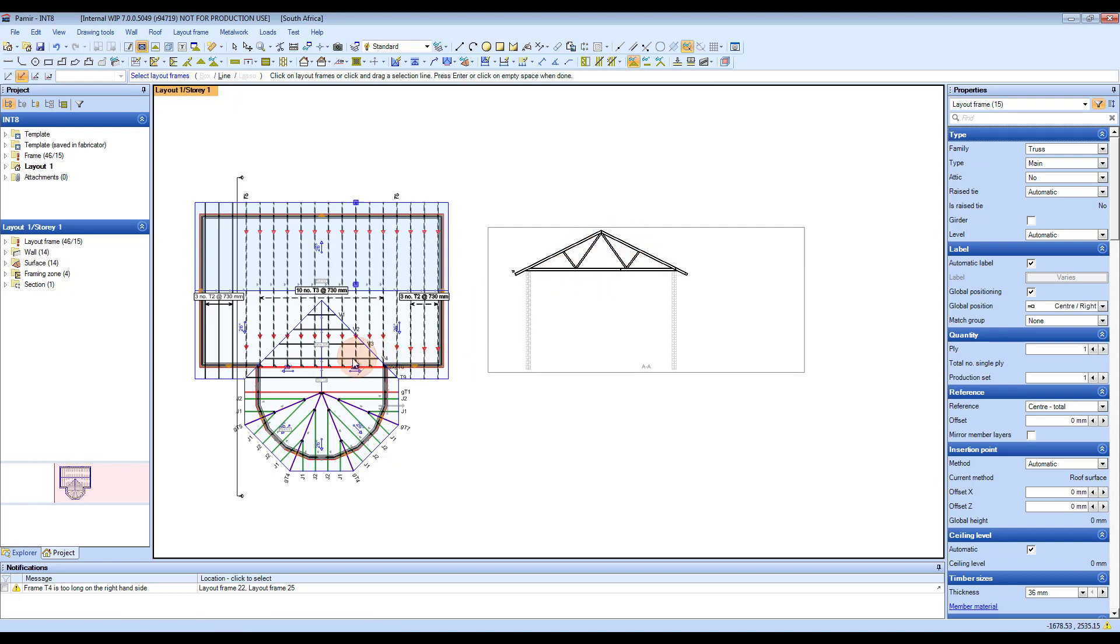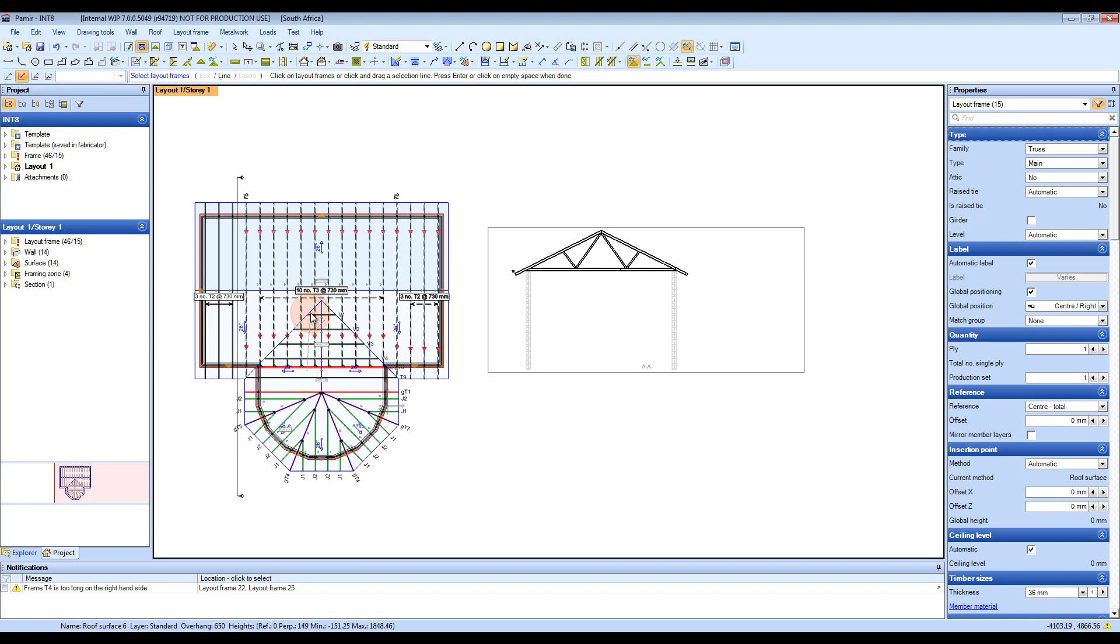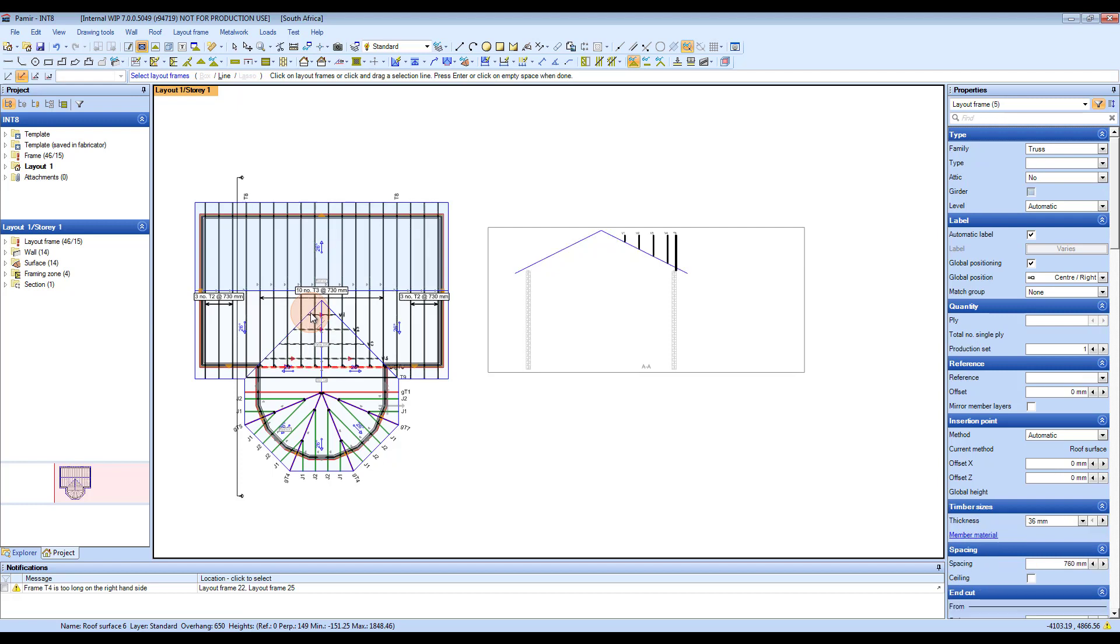And then I also want to show the girder truss and all the valley trusses in that section. So I click and drag across them with the line selection, and you can see, there we go.